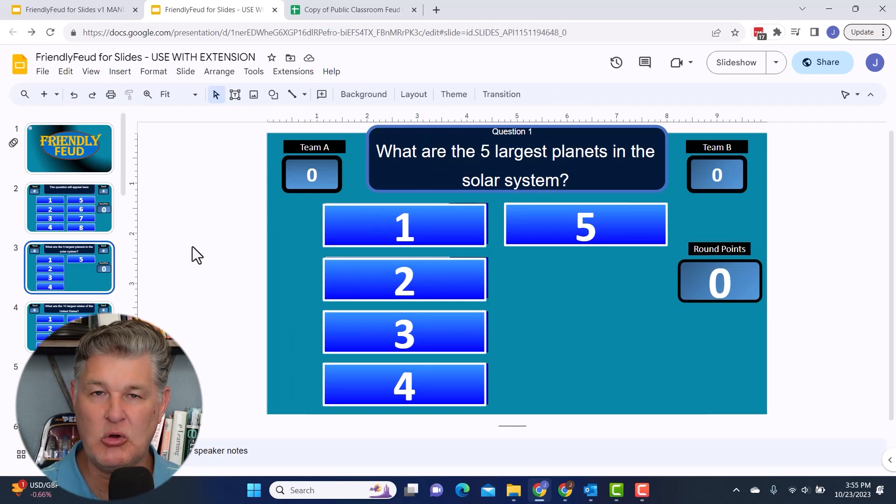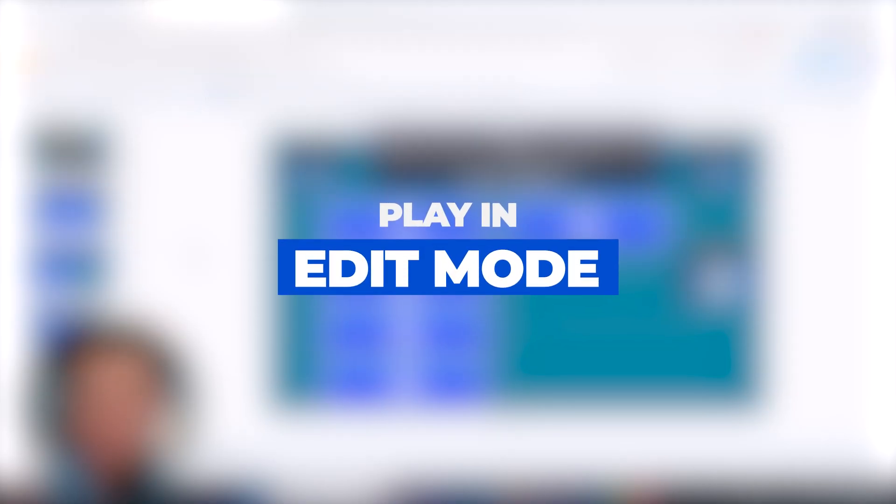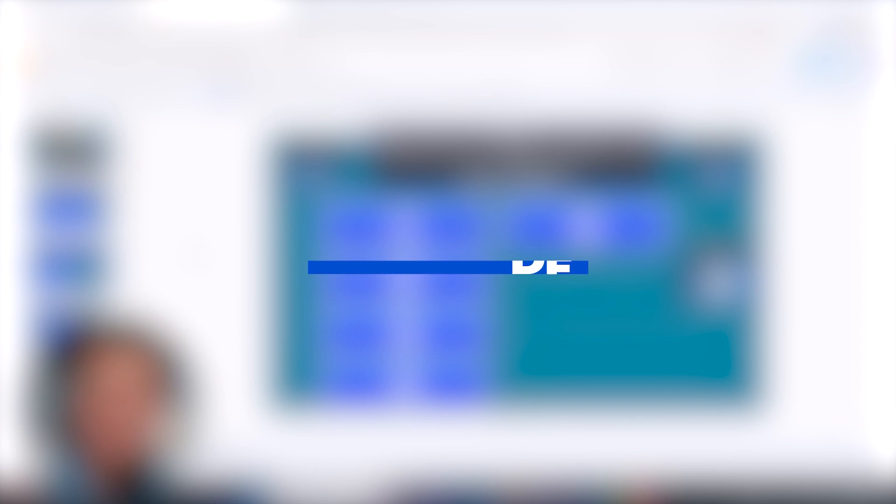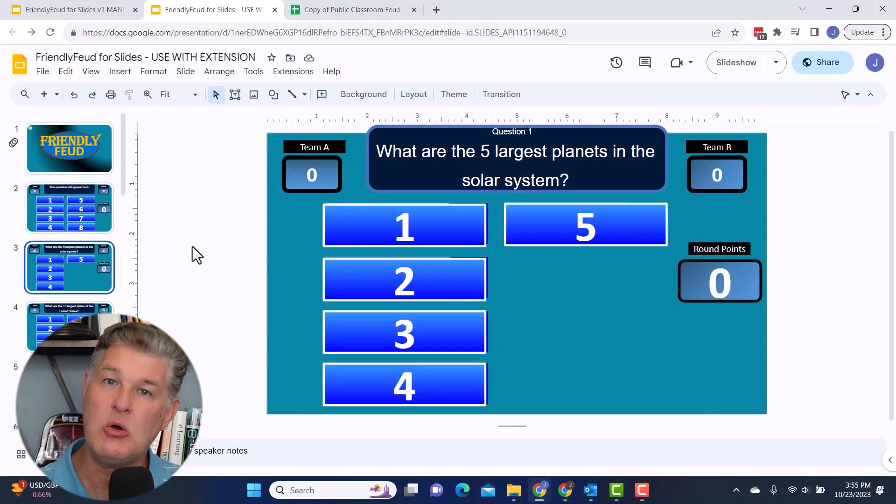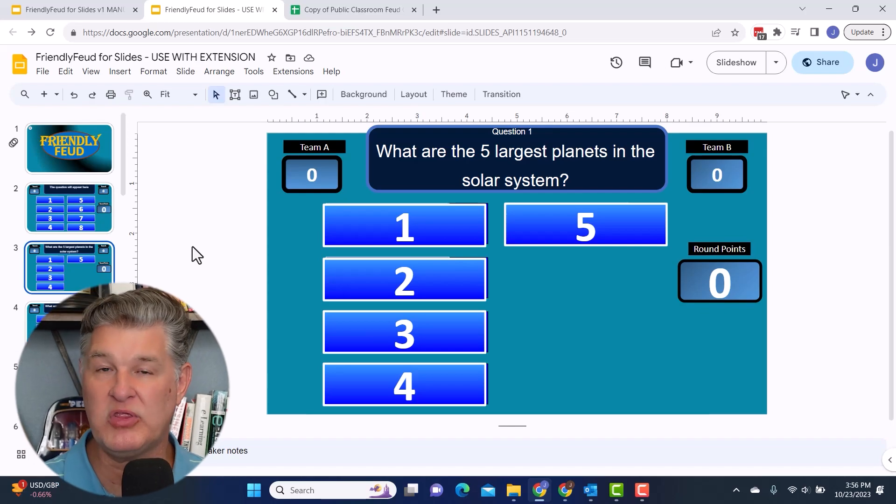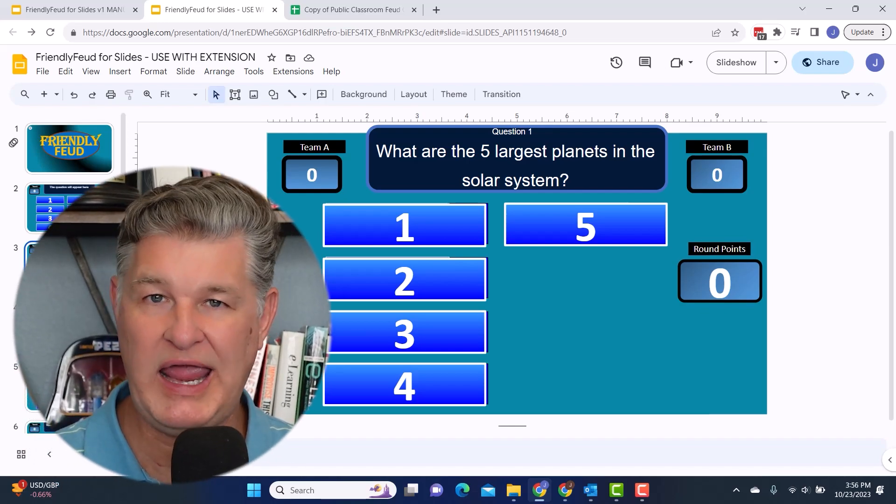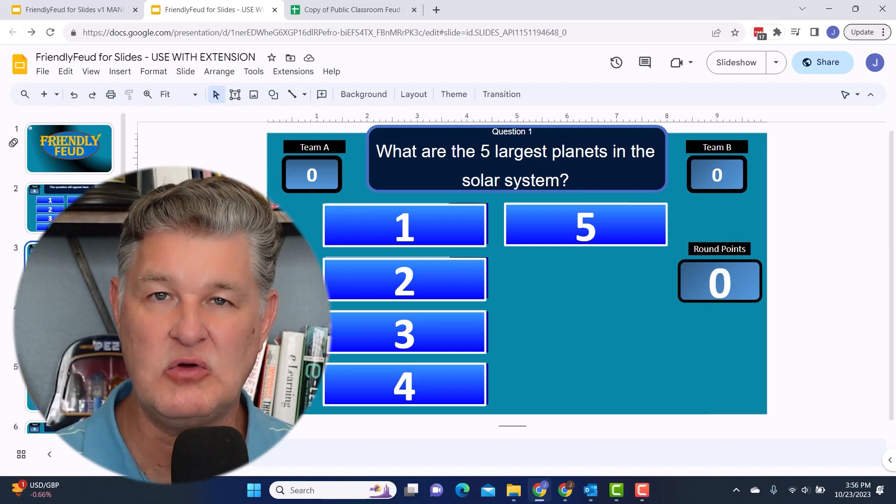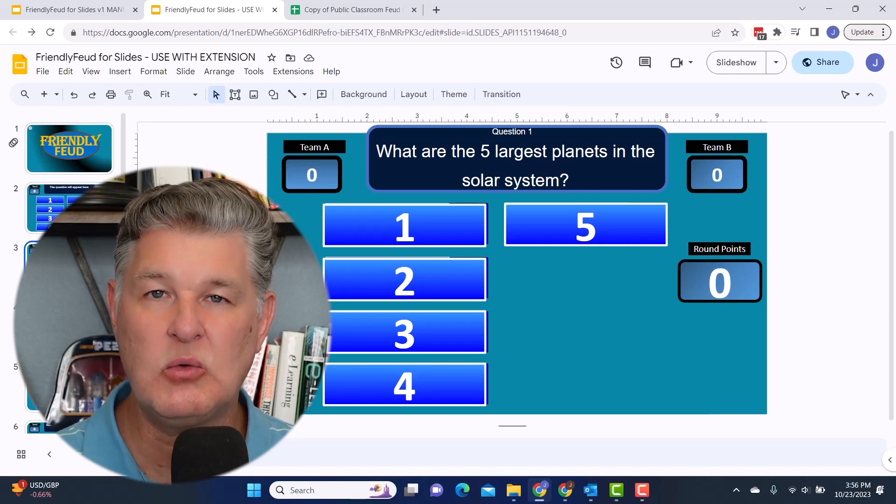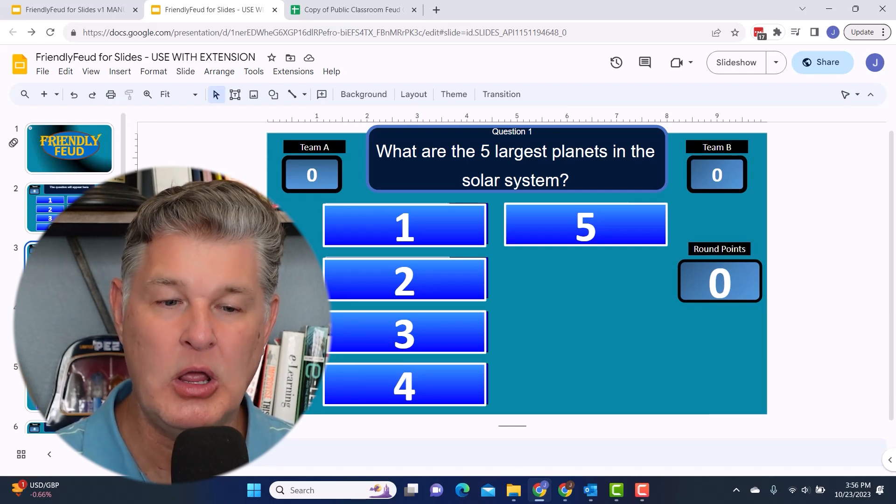So, you know, in PowerPoint, I would put this in the slideshow mode. And because of the animations and things I can do in PowerPoint, I can keep it in slideshow mode and run it from there. But with Google Slides, you don't have the same functionality that you do with PowerPoint. So you do need to run it in edit mode.